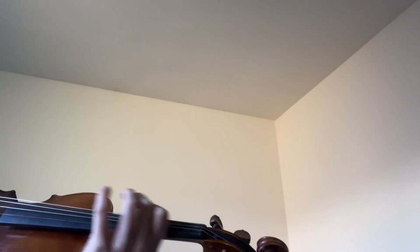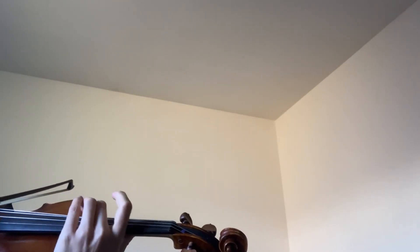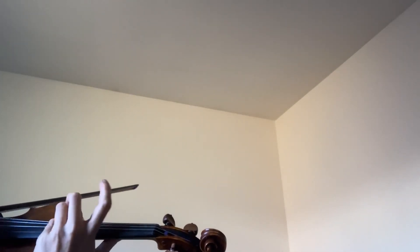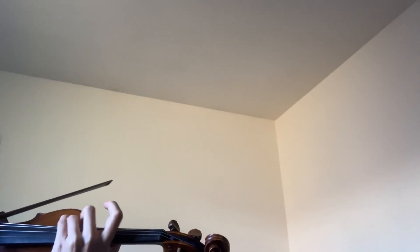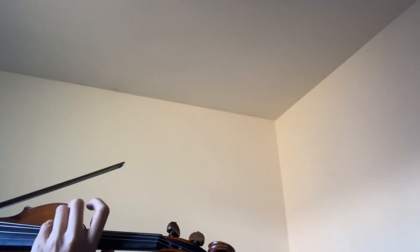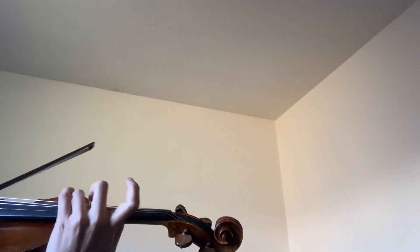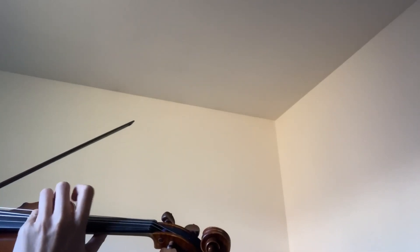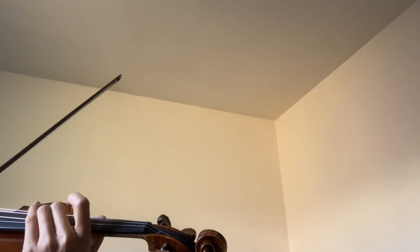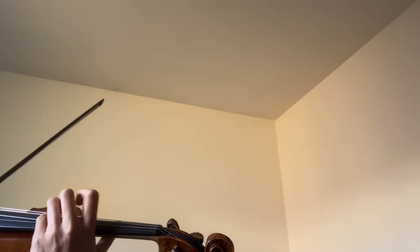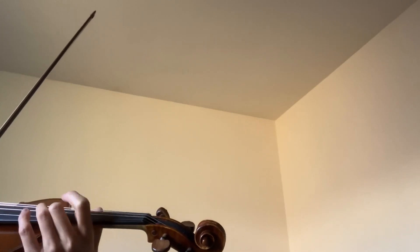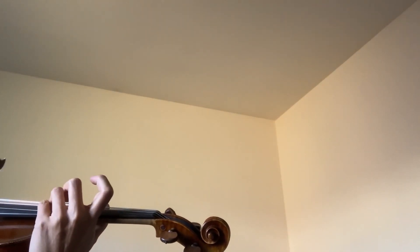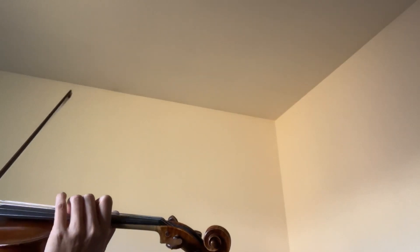And we're going to do the E minor scale, since it's an E minor piece. [plays E minor scale] Thank you.